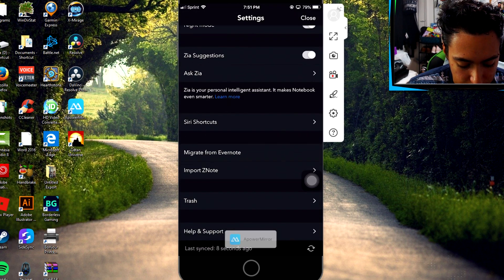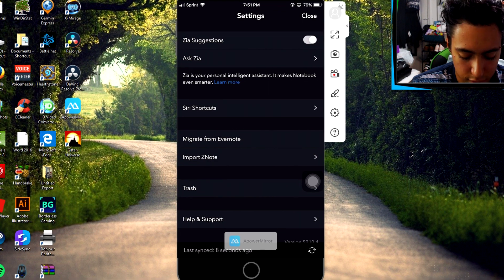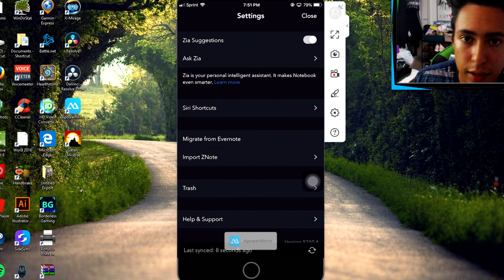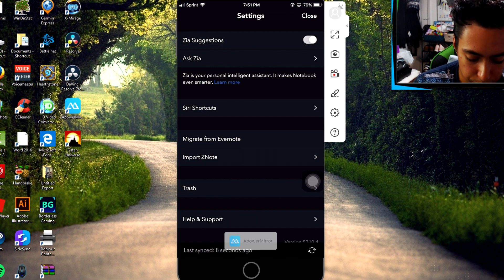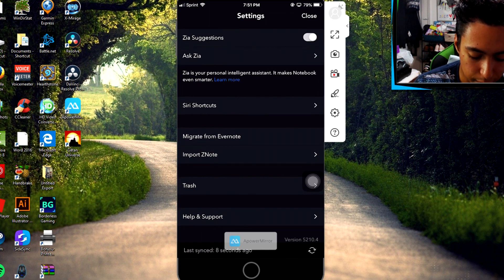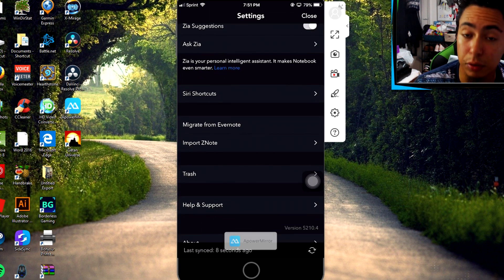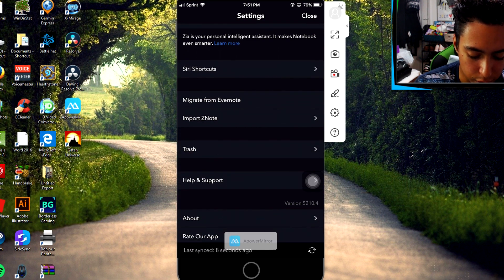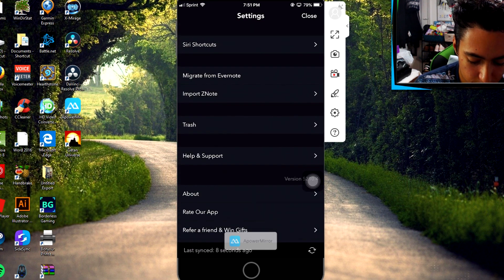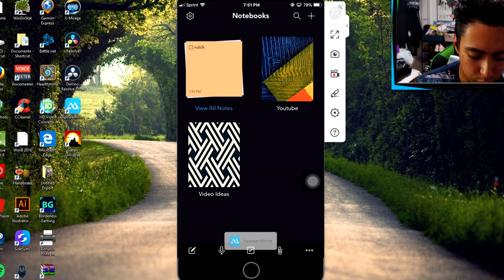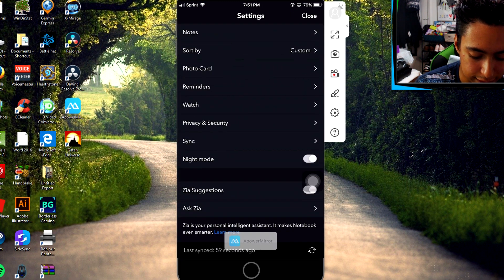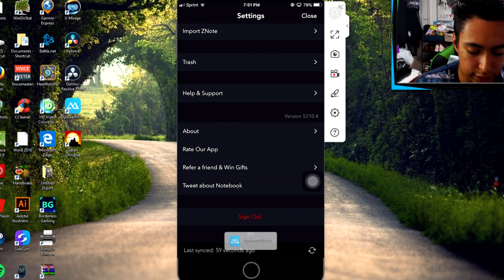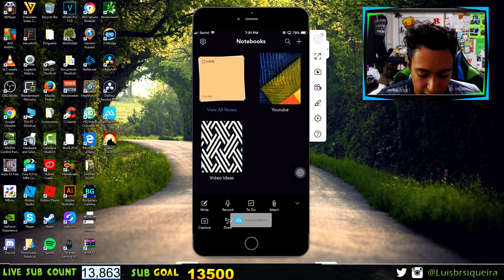Another cool thing is you can import from ZNote — another note-taking app — or you can migrate from Evernote. So if you were using Evernote and want to switch, you can import all your notes. This app is also account-based, so you can sync to your PC and all your devices.